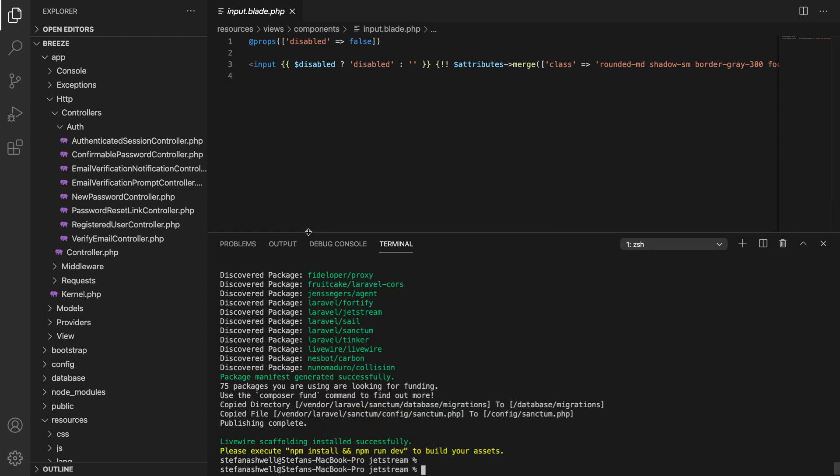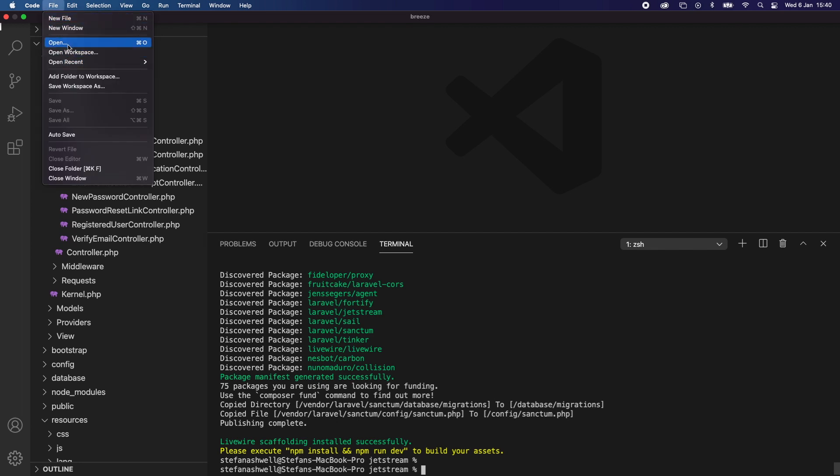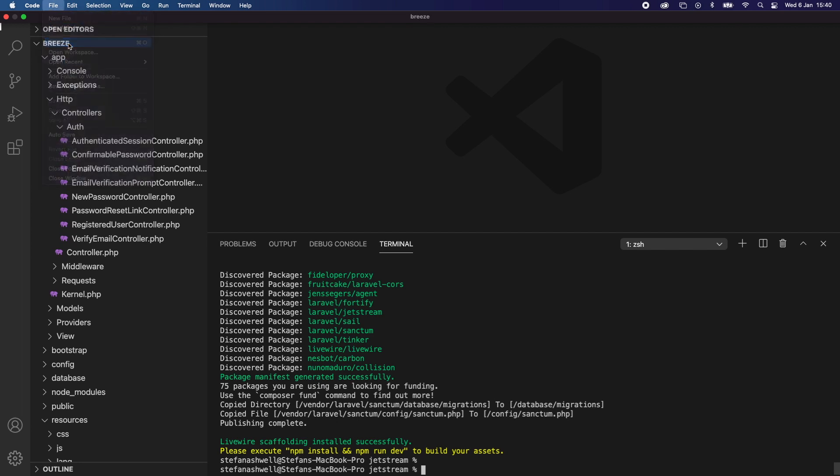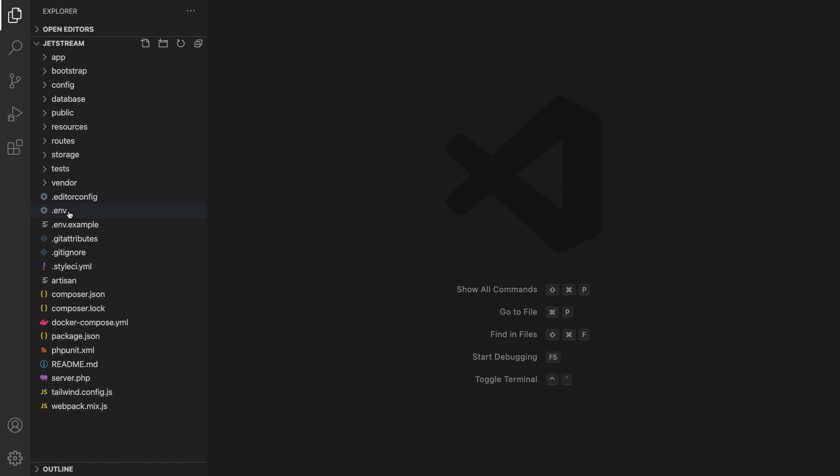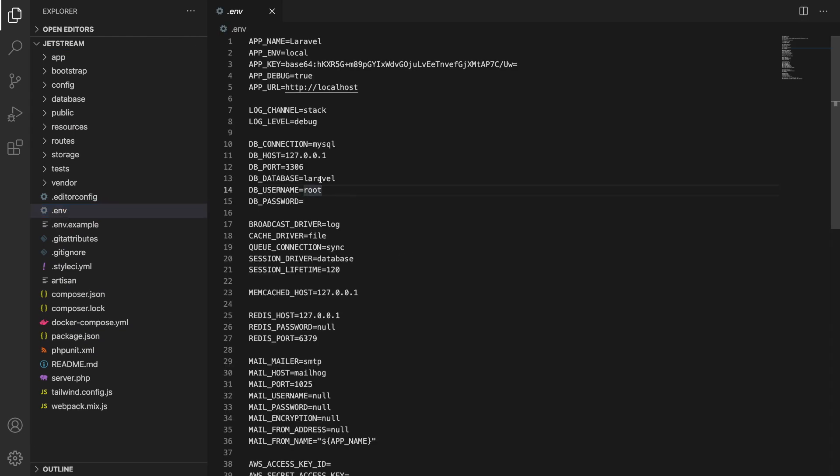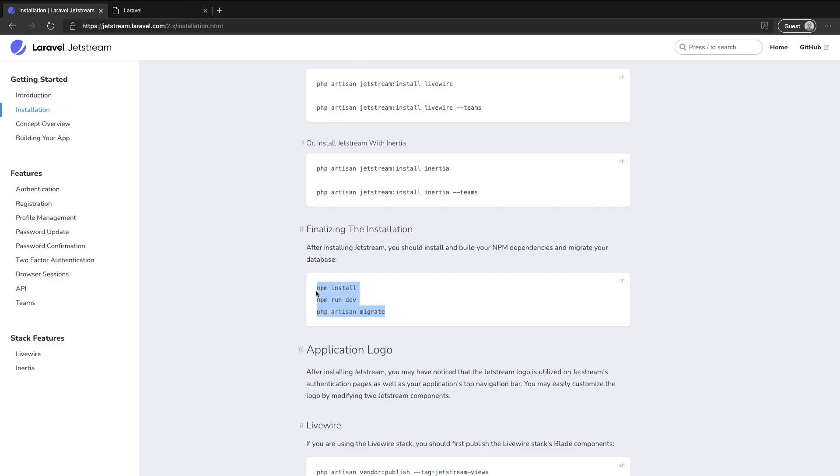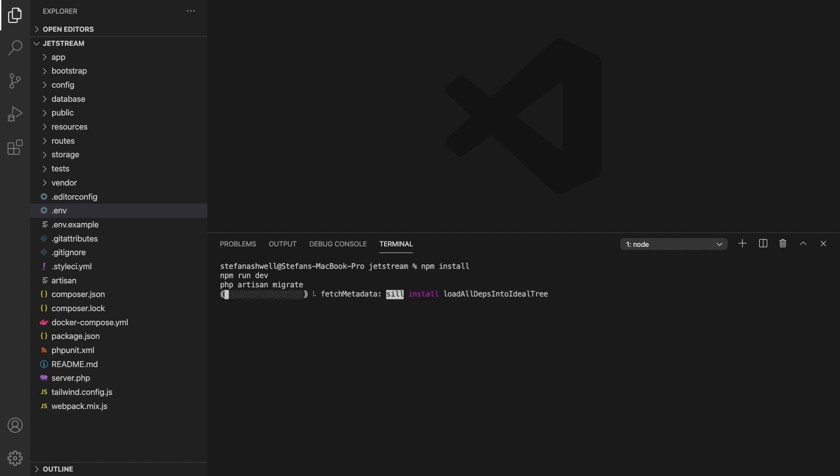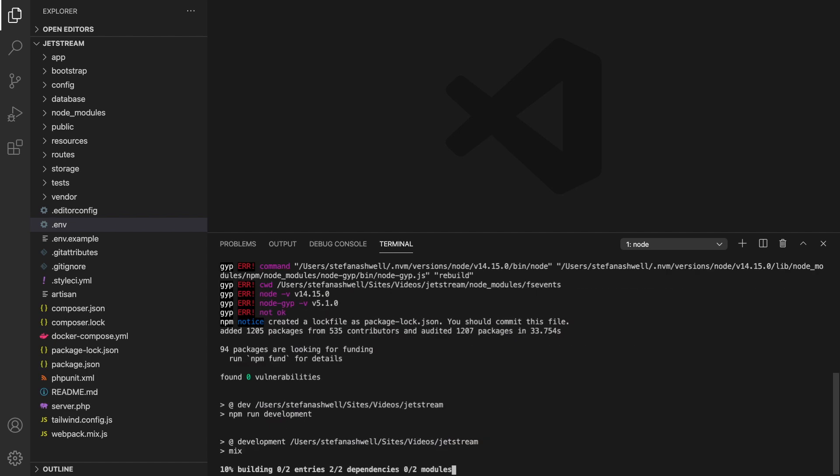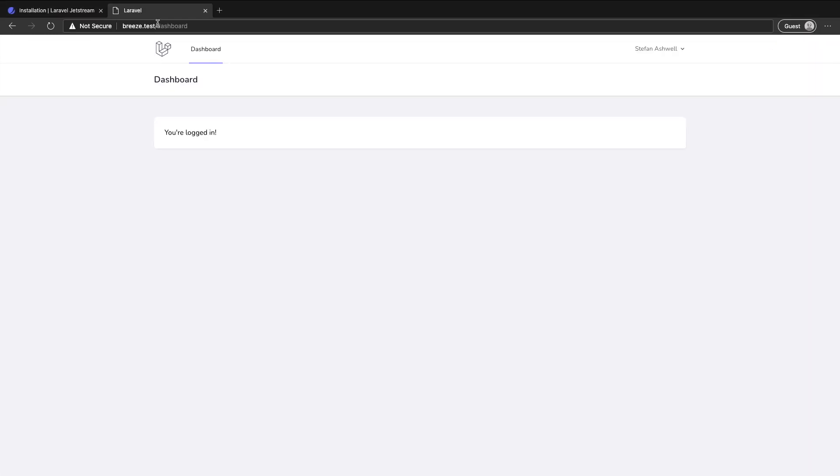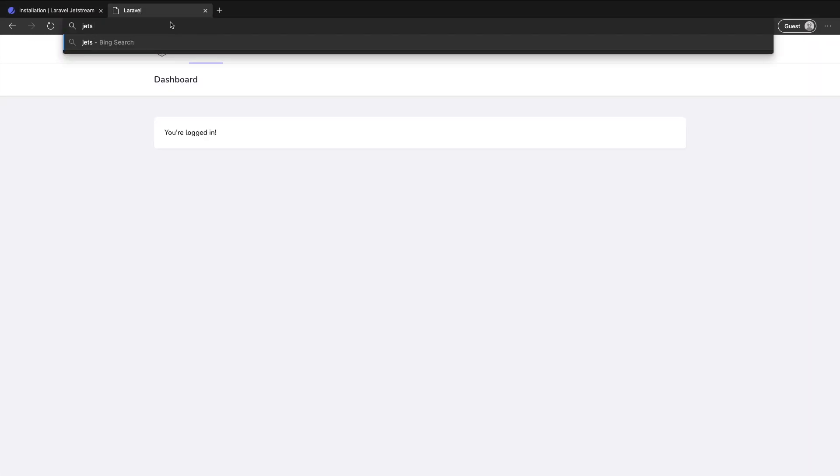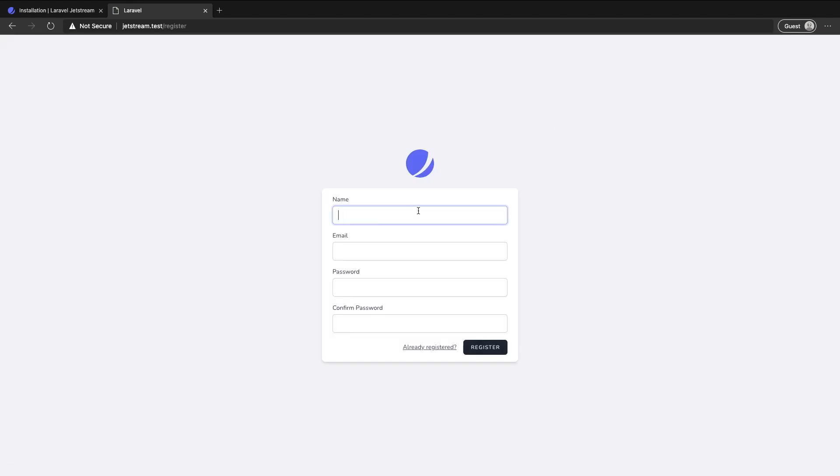And again we are going to need a database for this which I already have set up so let's close all of this down and open up our new installation. So in our .env file change that to Jetstream and we're good to go. So the final part of the installation is to run npm install, npm run dev and migrate our database. So let's check this out, we can go to jetstream.test and here we are. At this stage looks very similar to Breeze but let's register an account.